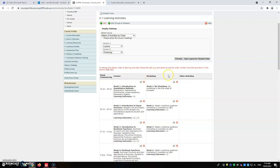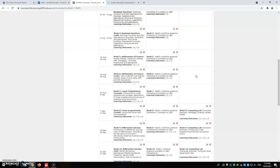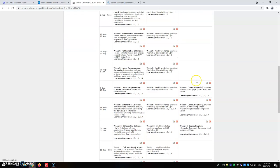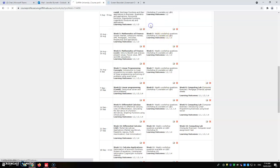This particular one when it's rolled over, you can see we have three different headings: lecture, workshop and other activity. Scrolling down in the other activity, you can see there's information there to do with the computing lab. We're going to delete that information. Let's hit delete on those.